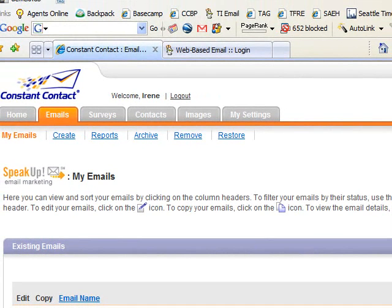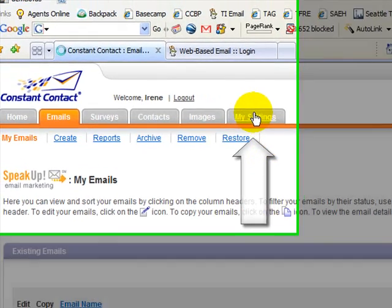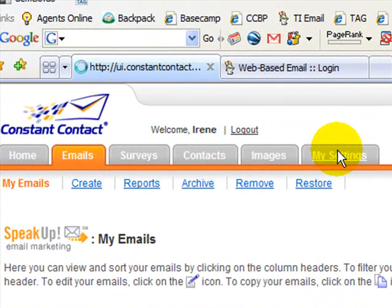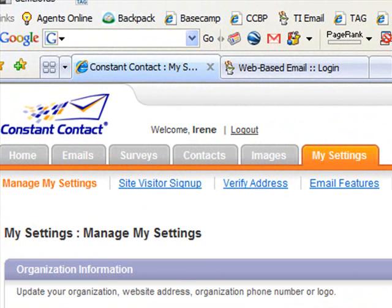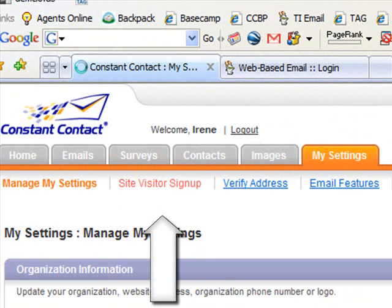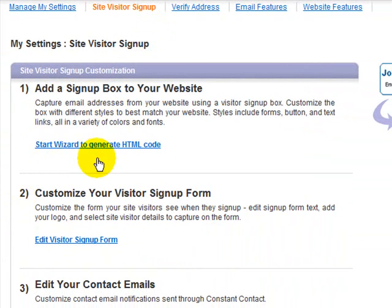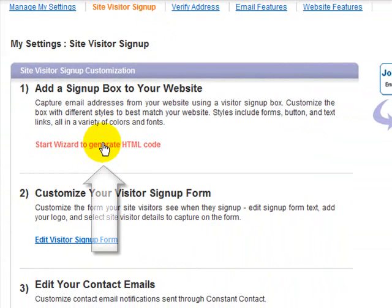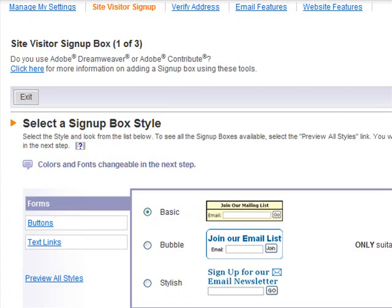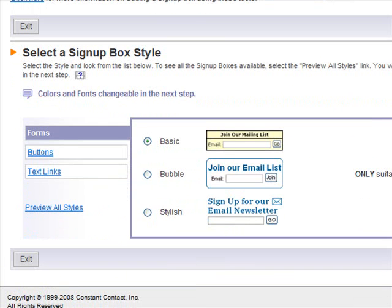I'm going to use my own Constant Contact account as an example. The first place you want to go is to My Settings, and once you're there you want to click Site Visitor Sign-Up. Then click Add a Sign-Up Box to Your Website. That will automatically start a wizard that generates the correct code for a sign-up box.